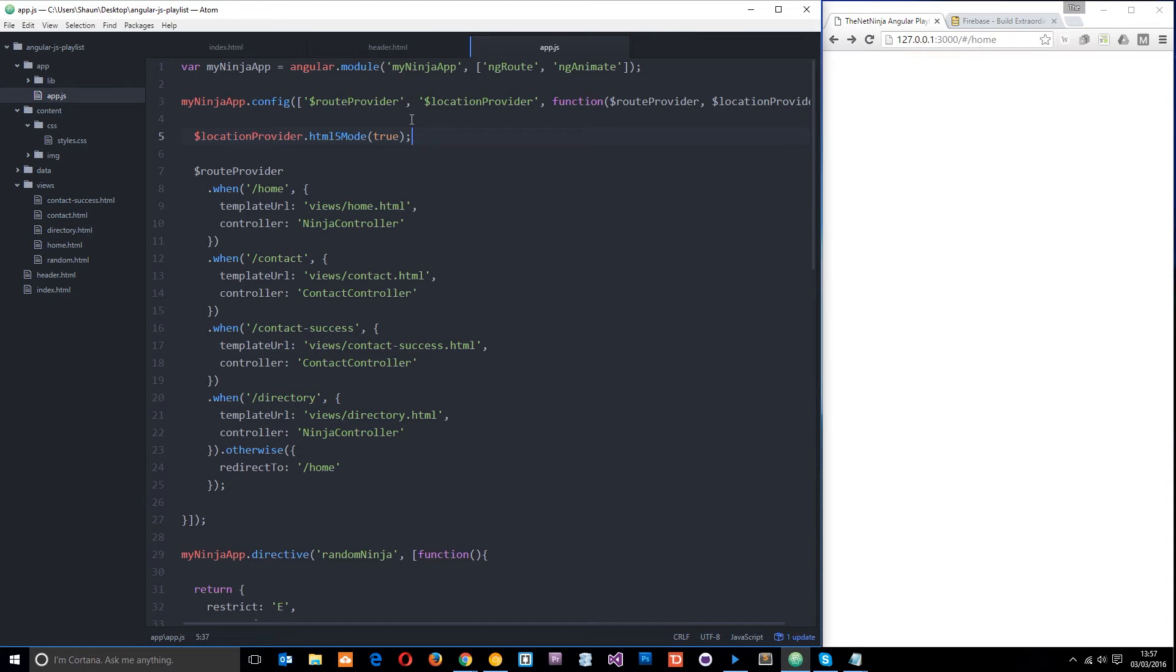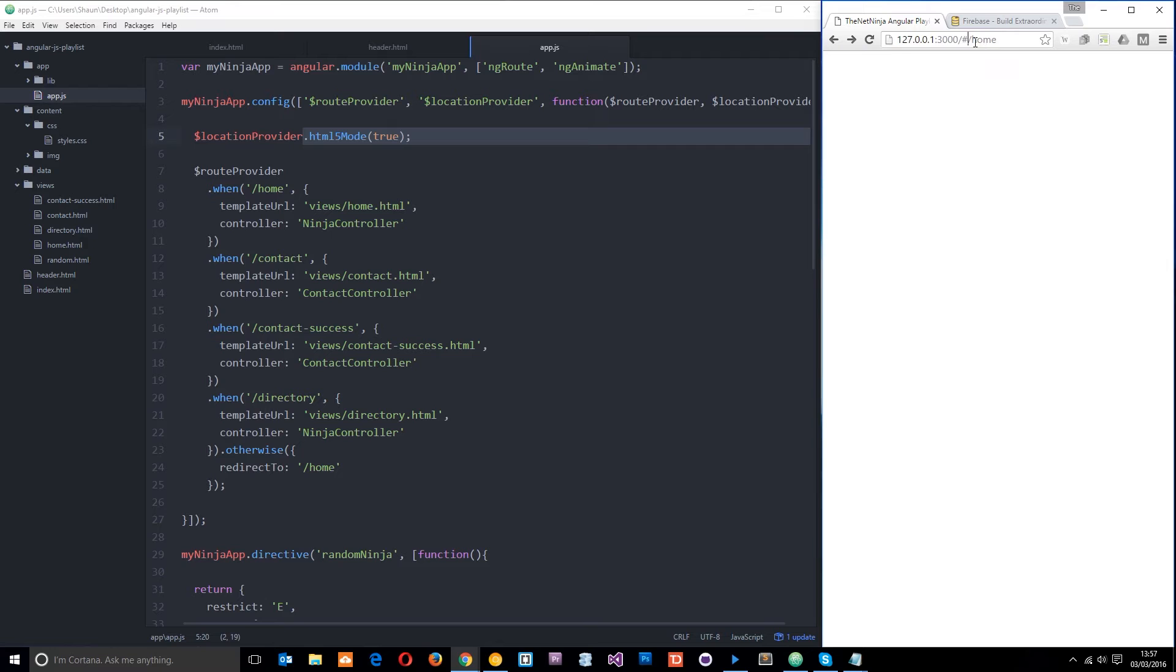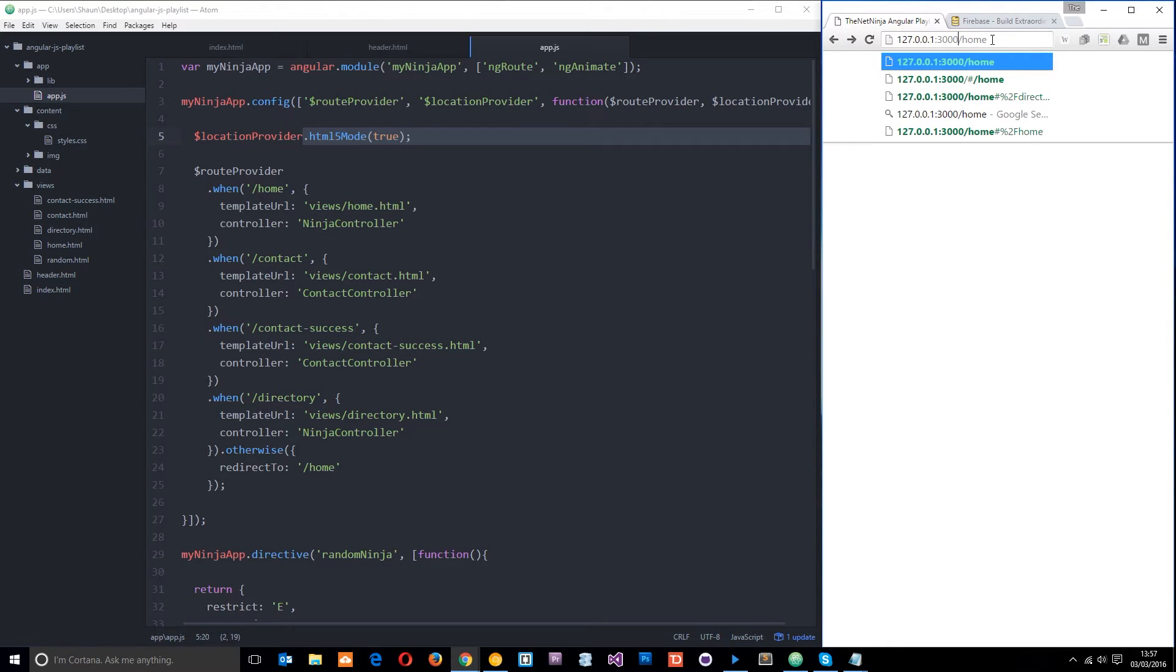Essentially HTML5 mode is just based on the HTML5 history API, which basically allows us to set a URL on the same domain with JavaScript. So that's what we've done right there. We've set HTML5 mode to be true so that now we can use these links.